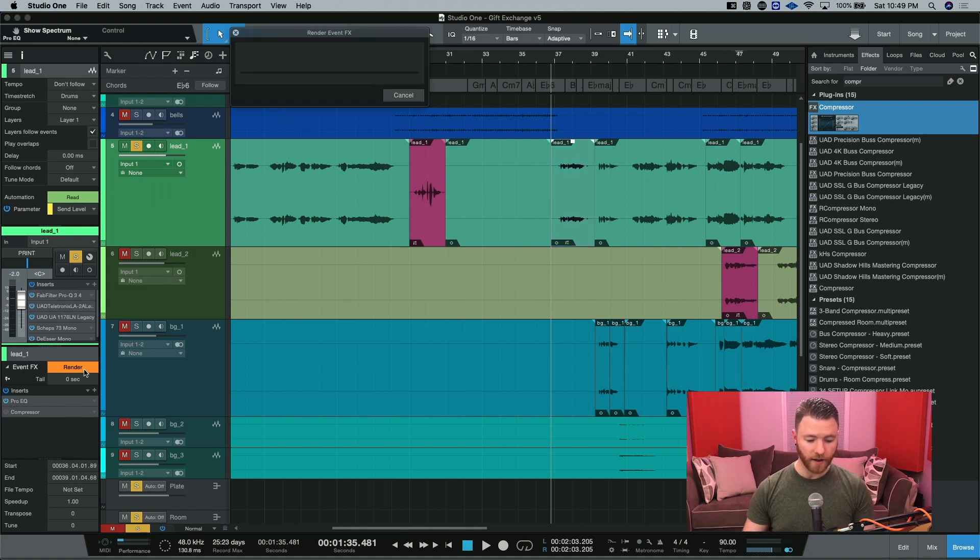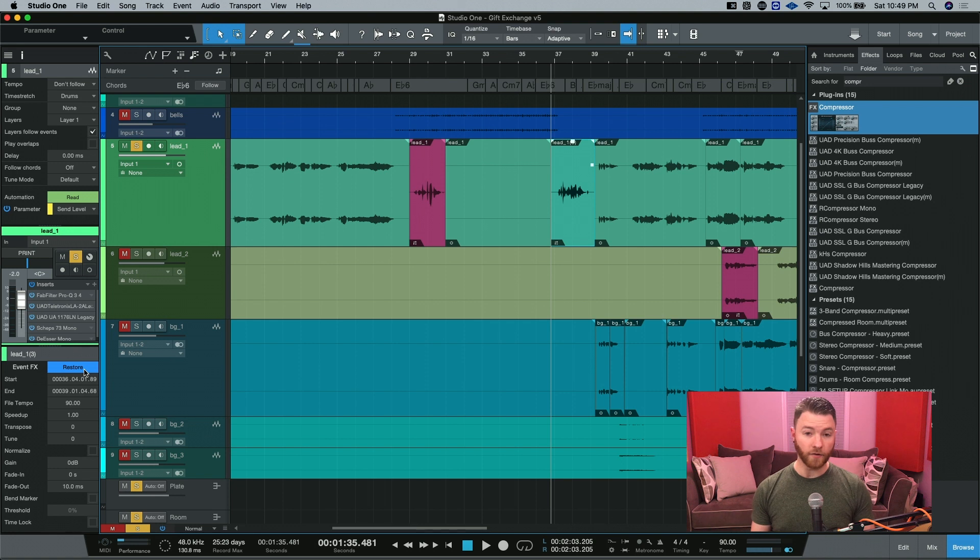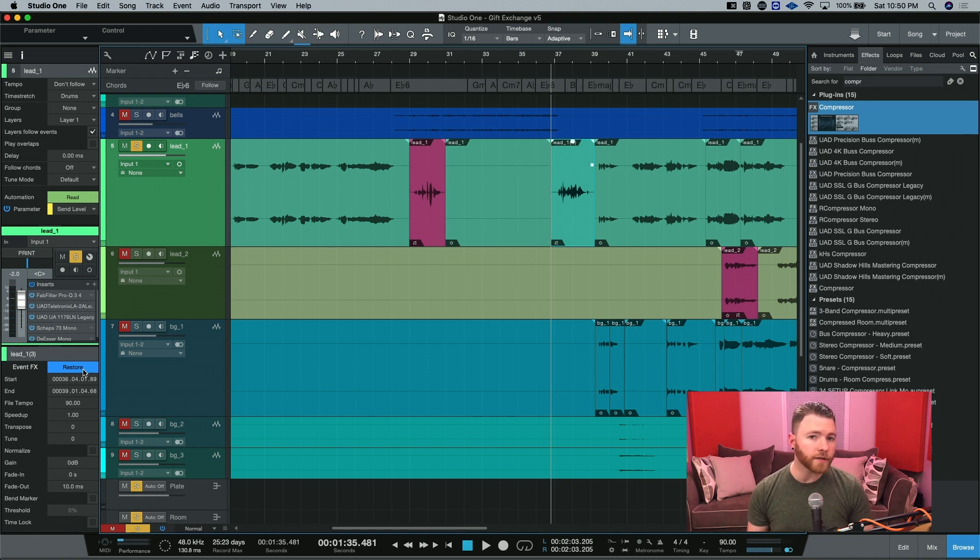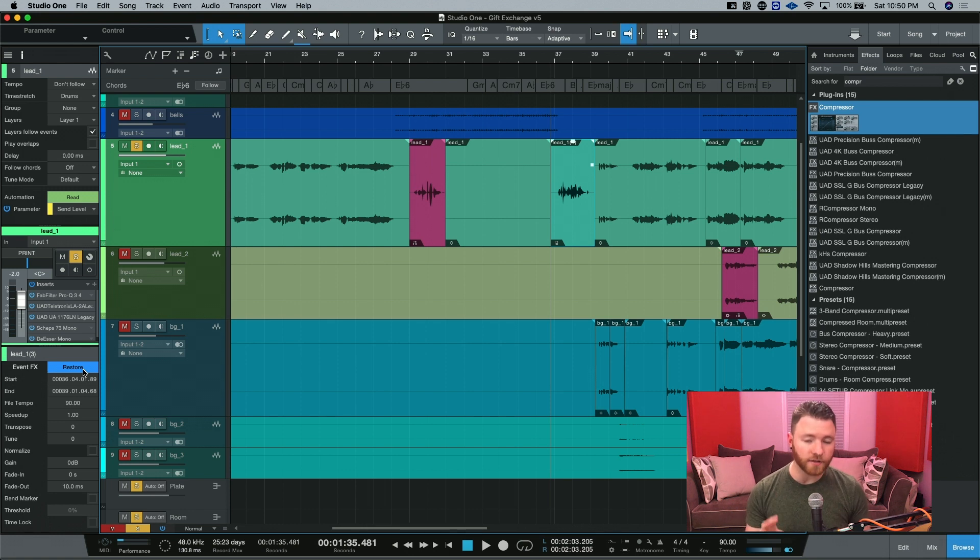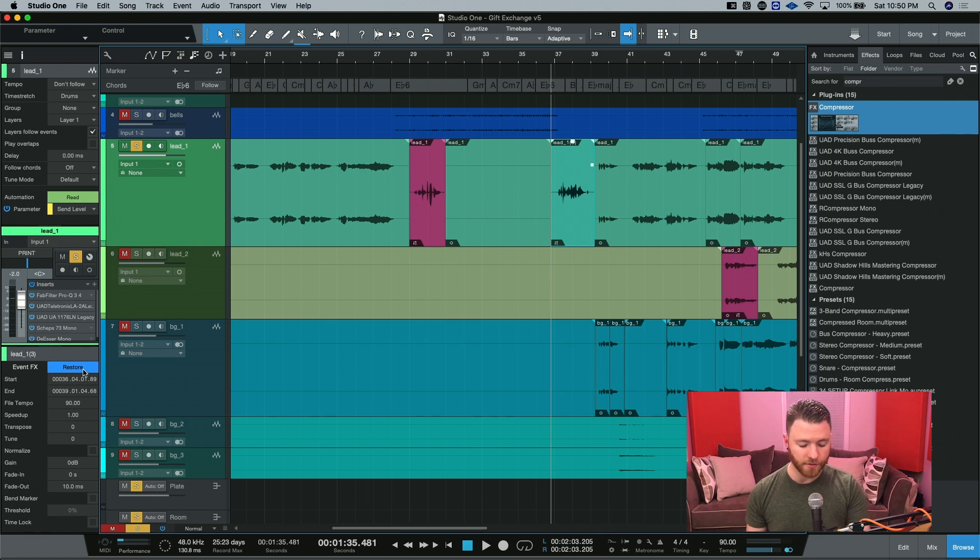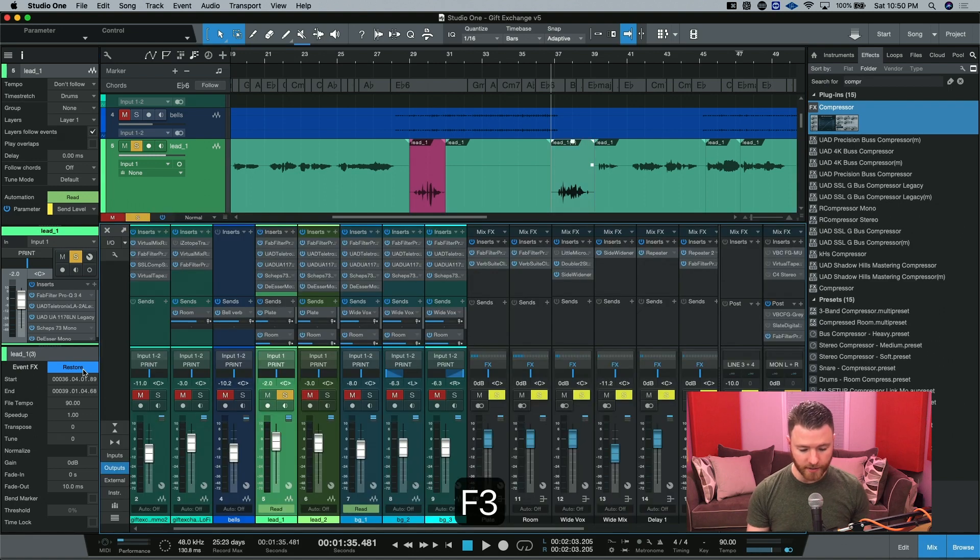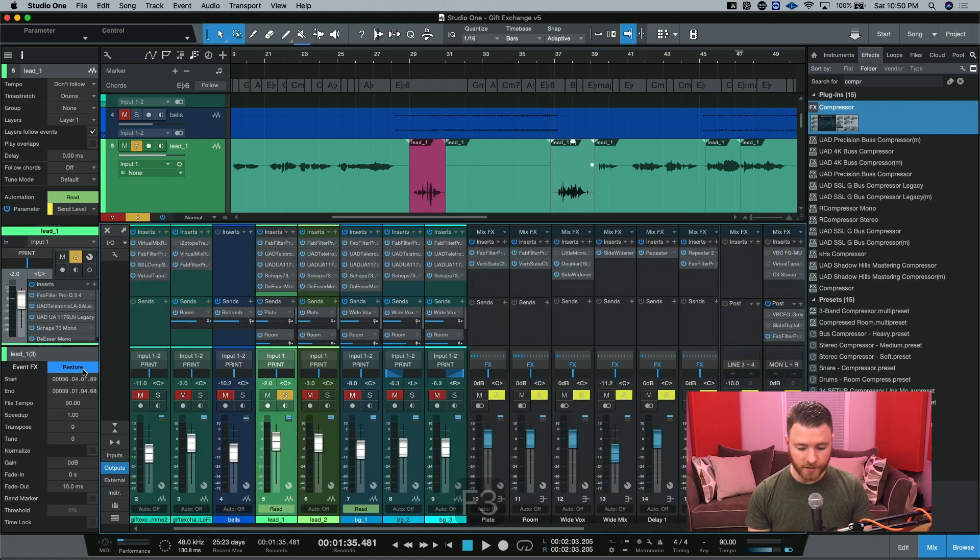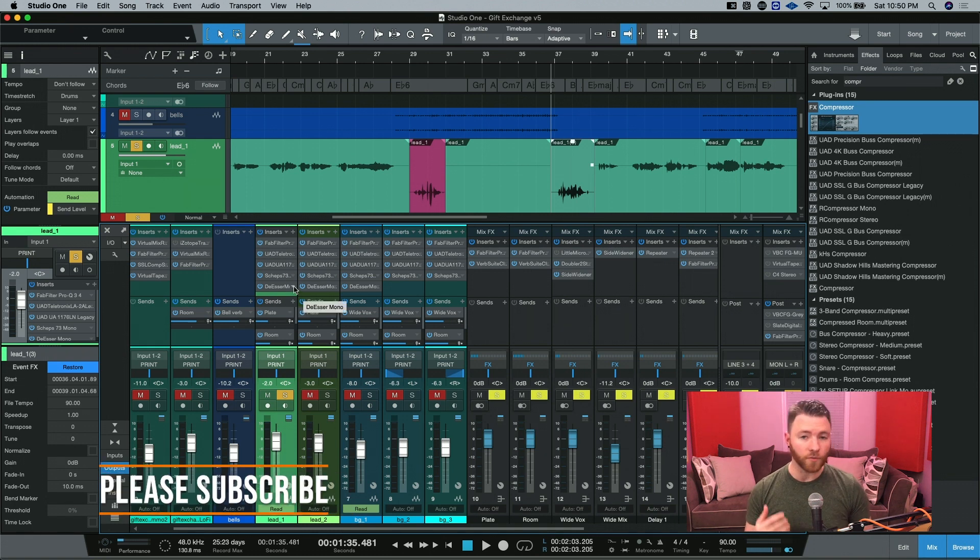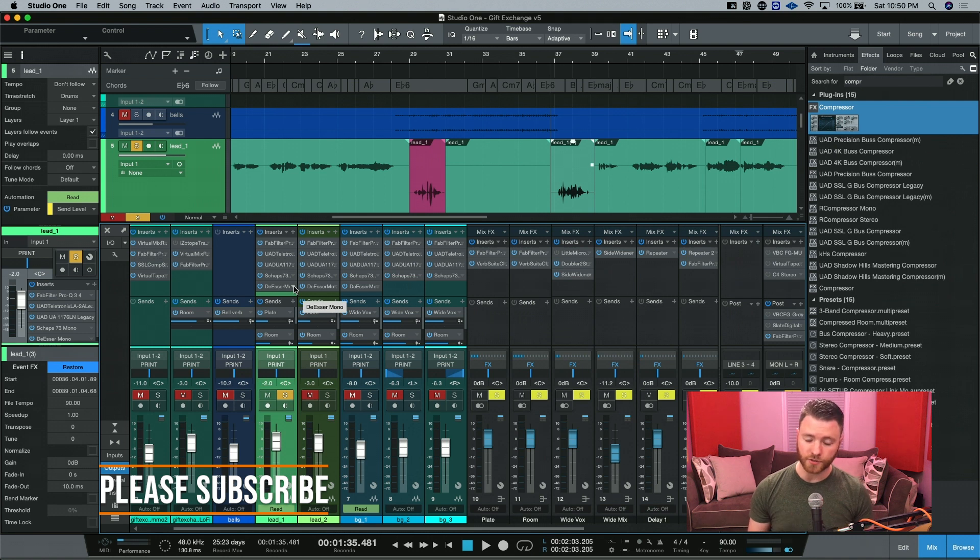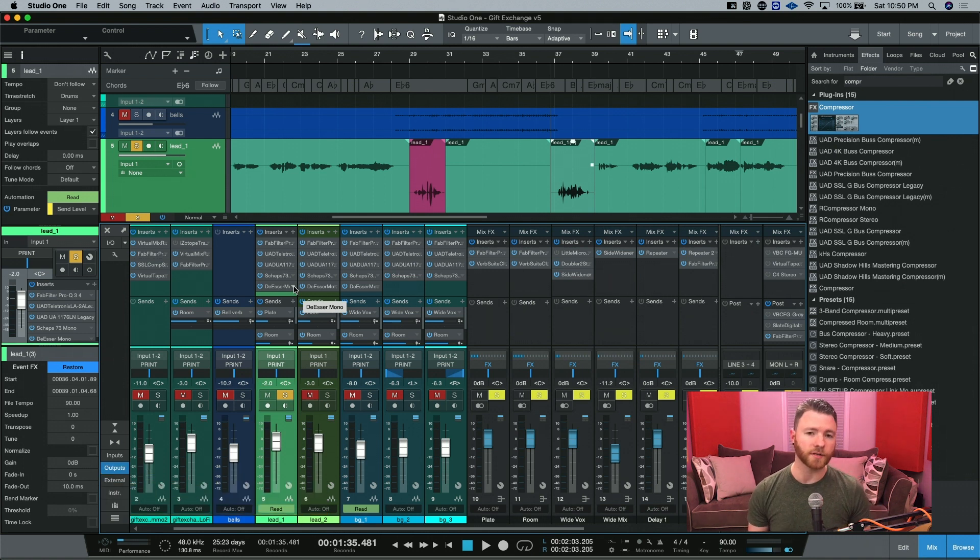One thing to keep in mind is if you're using event effects, the channel in question is still going to be processed through your mixer. So everything that we just did on this event right here is still going to go through this channel's processing. Now this may or may not be something that you want inside of your session, but it's just something to keep in mind.